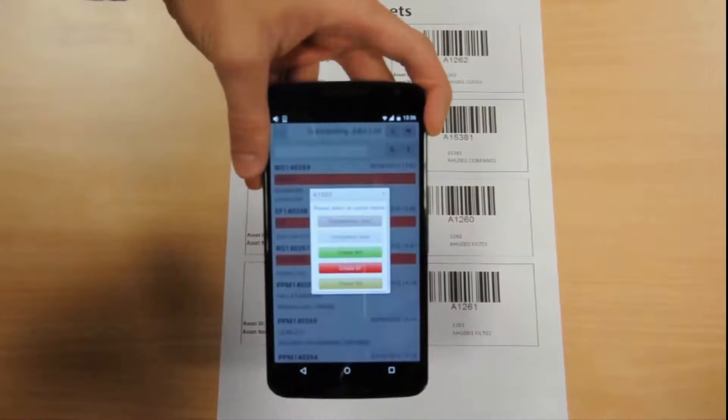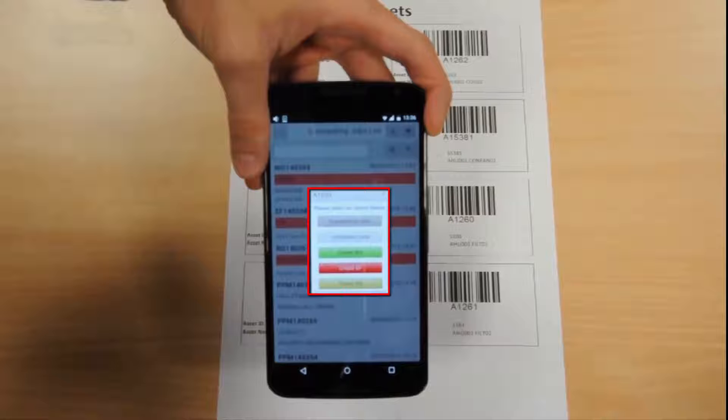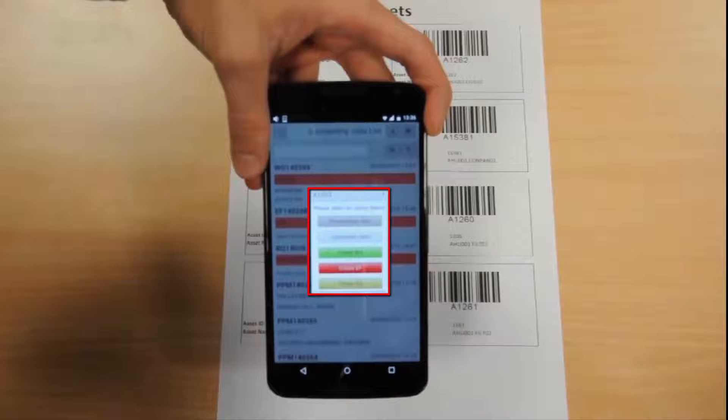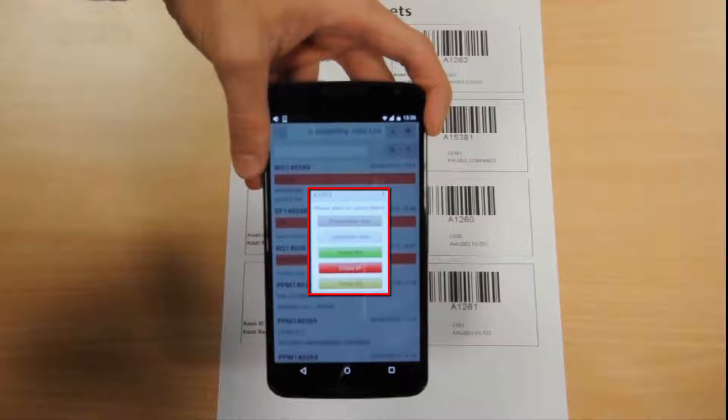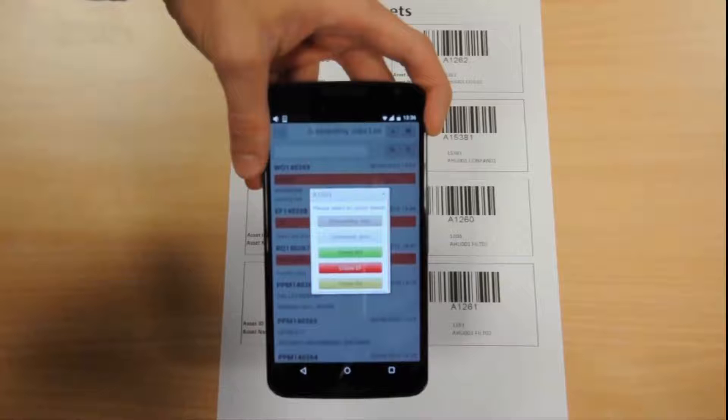After scanning the asset's barcode, a pop-up offers the following options: view outstanding jobs, view completed jobs, create work order, create equipment failure, and finally create helpdesk request.